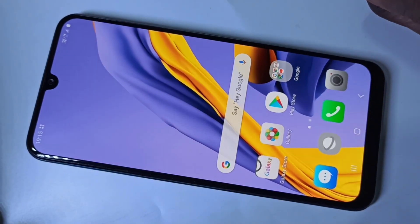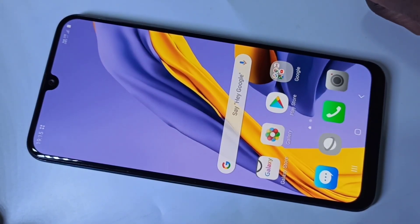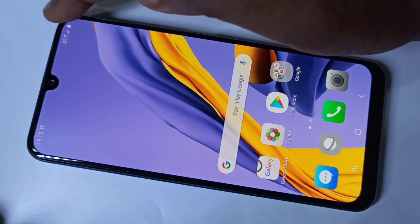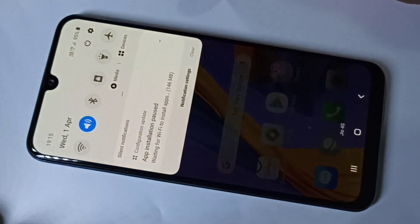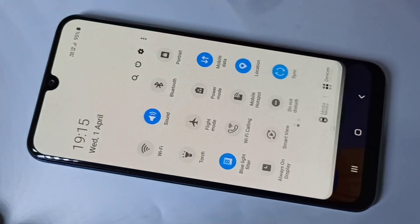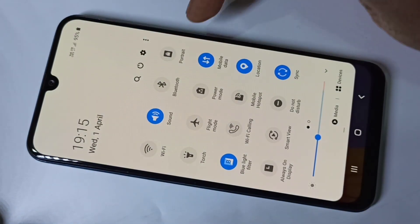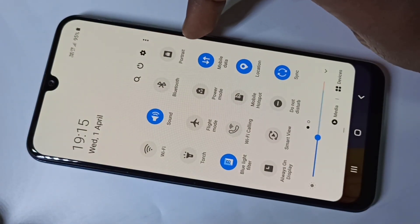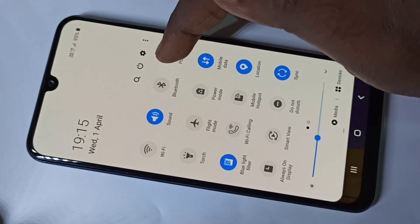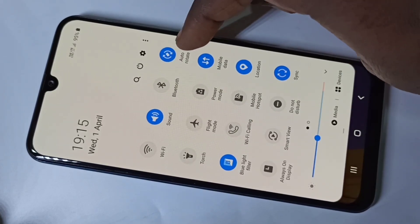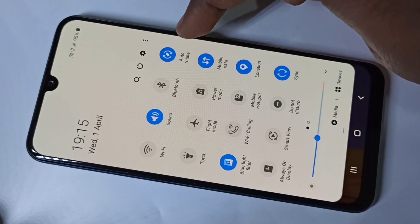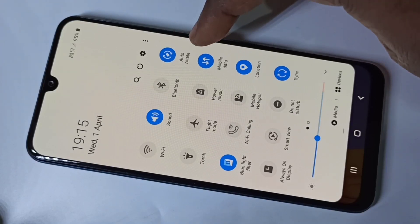Hi friends, this video shows how to enable auto rotate. From the top, swipe down, then swipe down one more time. Here you can see 'Portrait' — tap on that. See, it has changed to auto rotate.